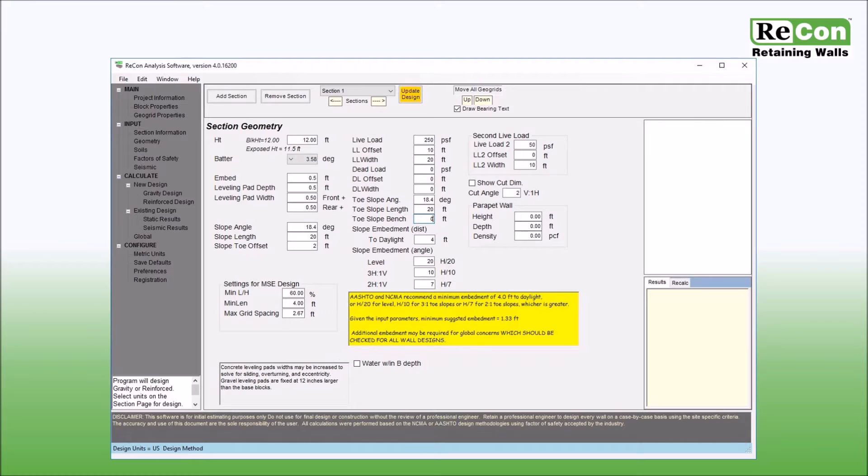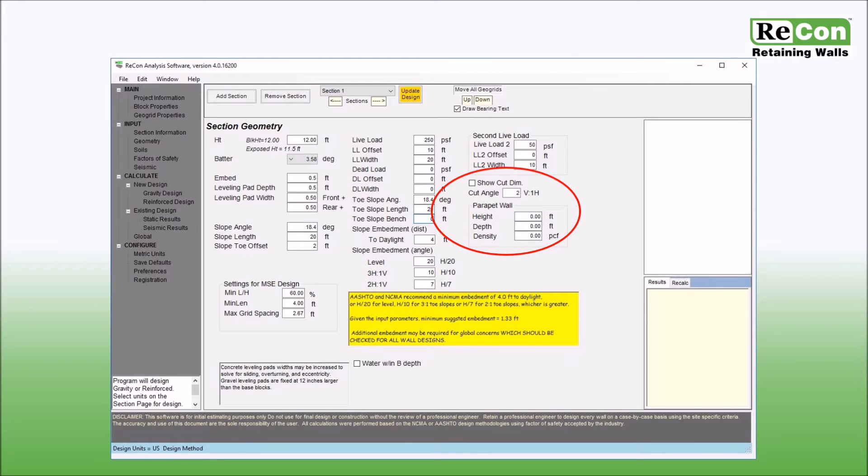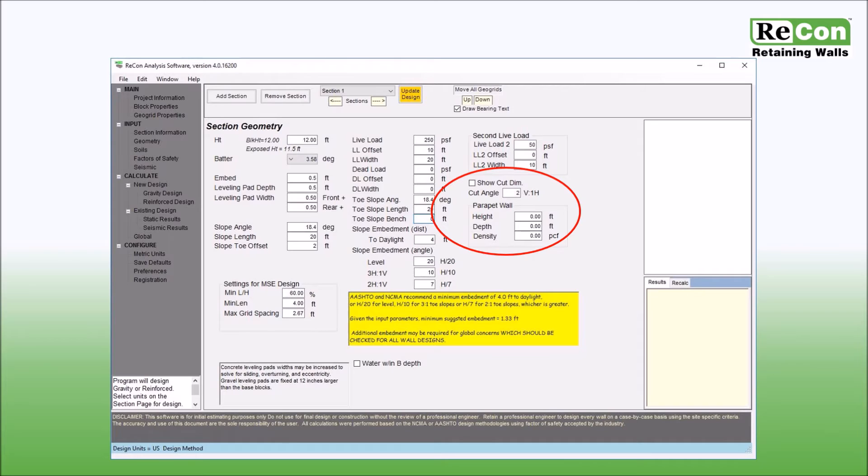The final set of input boxes, located below the second live load, are for showing cut dimensions and including parapet walls. The show cut dimension option is for visual reference only and does not actually affect the analysis parameters for the software. The parapet wall input boxes allow you to account for the dead load of a parapet at the top of your retaining wall.